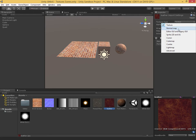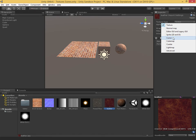Just going through these quickly: a normal map, as we've seen in earlier videos, allows us to add bumpiness to the surface of an object. Editor GUI and legacy has actually been deprecated — it's no longer used. It's been replaced with sprite, which is used in 2D games and UIs, like menus. Next up is the cursor type, used for replacing the default mouse cursor for your game. Then there's the cube map, a texture that's been sliced up and stretched to fit on all the faces of a cube.